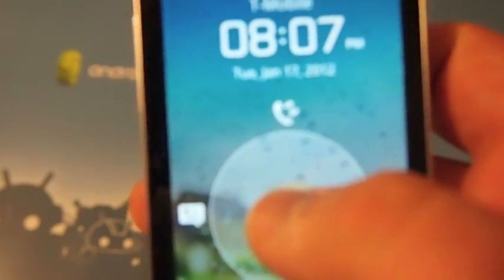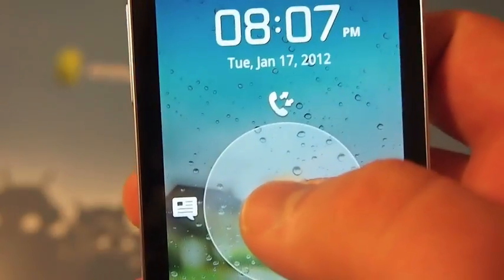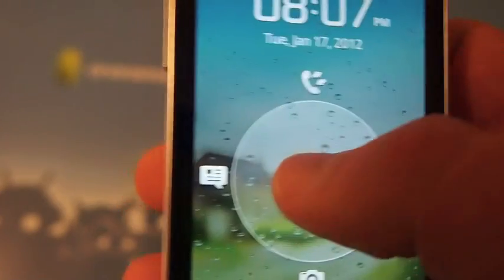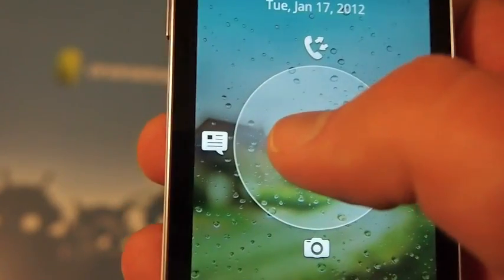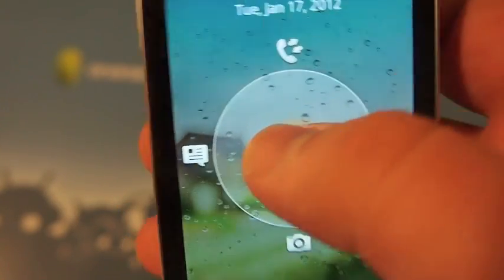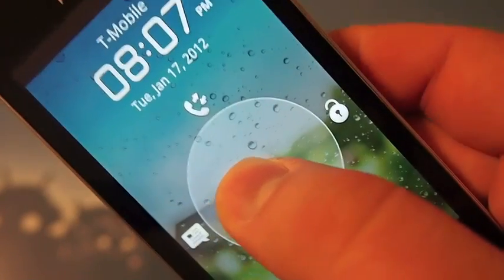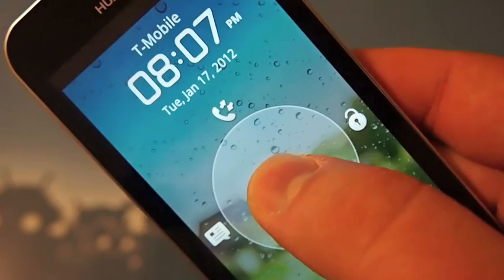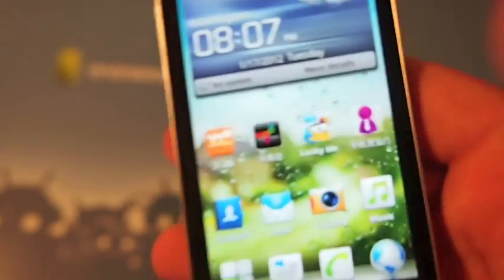When you're dragging it, you can drag to see your call log, your messages to the left, the camera to the bottom, and unlock it to the right. We'll just unlock it here.